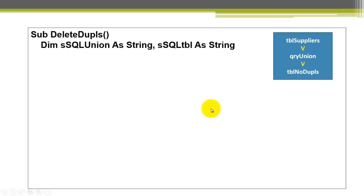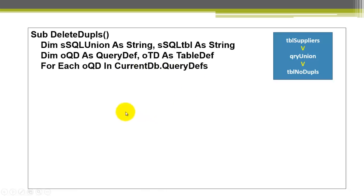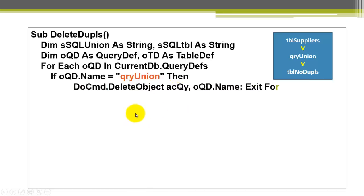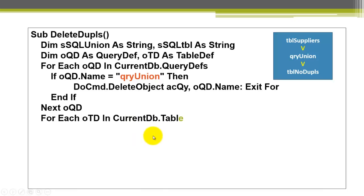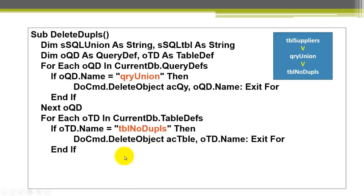We declare two string type variables. Then we make a reference to the query definition and table definition object. We are in access so we can do that immediately. We want to make sure that we don't have already from previous actions already a query union and a table no duplicates. So if they exist already we have to delete them. We loop through all the query definitions in the current database. And if we find a query union already then we delete that object and exit for. We close the if statement and we close the for each loop. Then we do something similar for the tables. For all the table definitions. If there is already a table called tbl no duplicates then we delete that object.